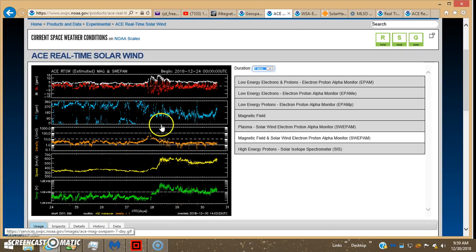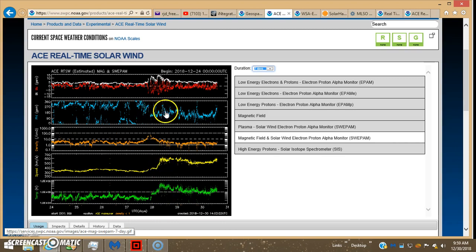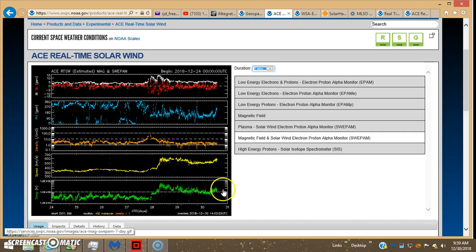Now you'll notice on the 28th, when that connection became pretty solid, everything jumped up, solar wind speed jumped up, temperature jumped up, density didn't do too much, at least not as registered on ACE.